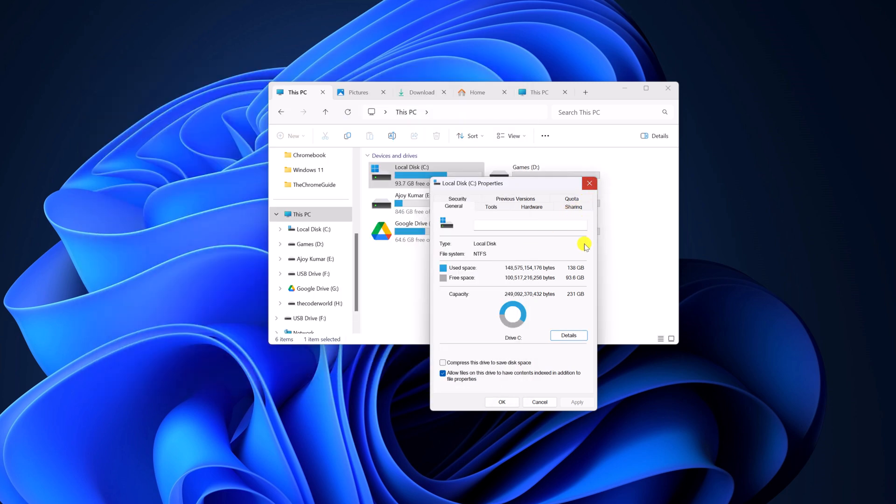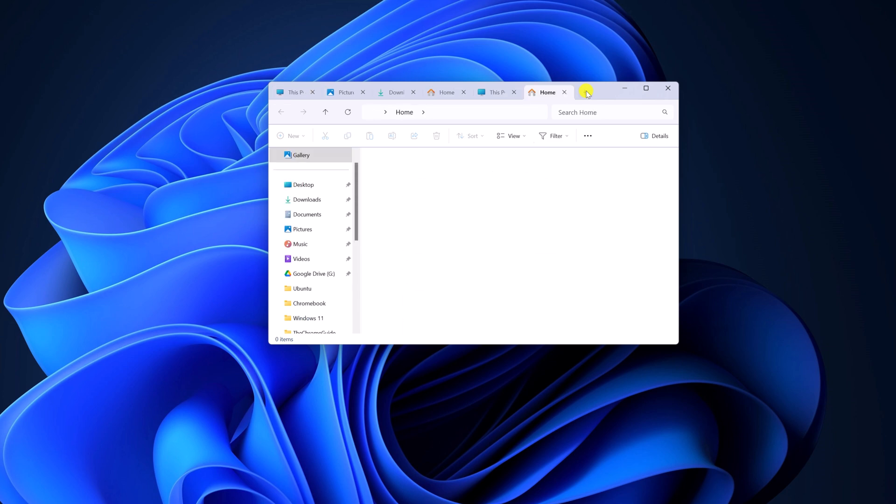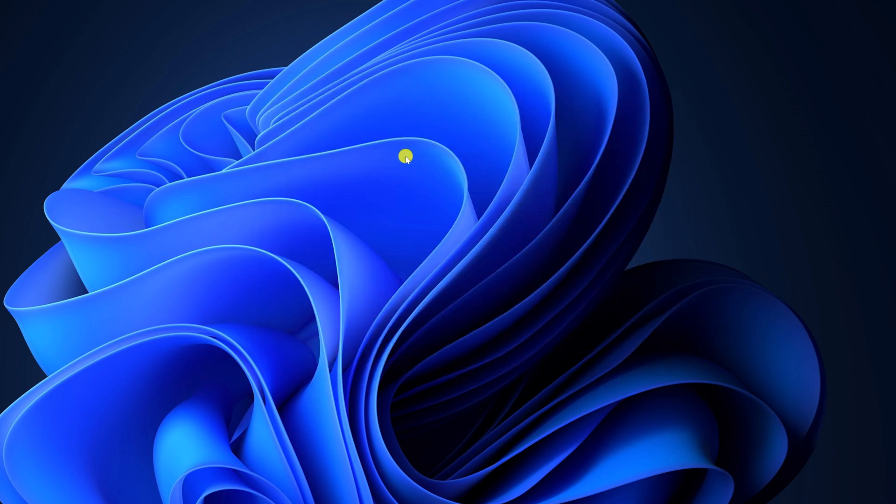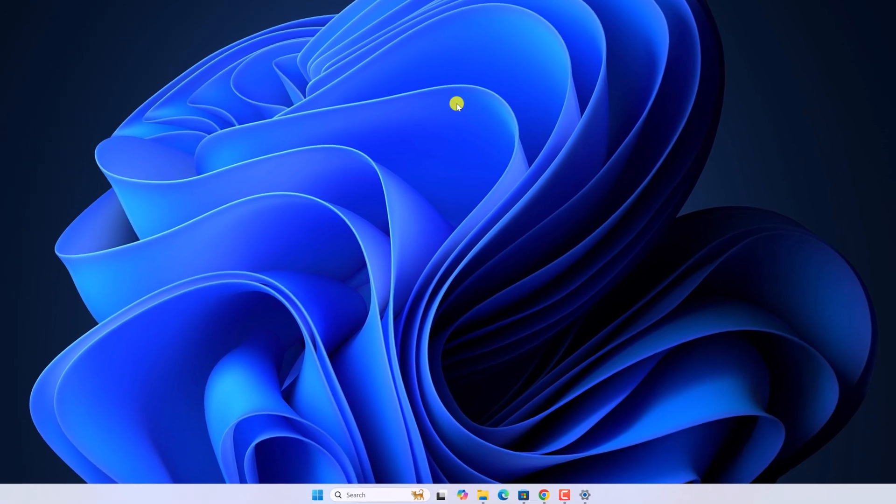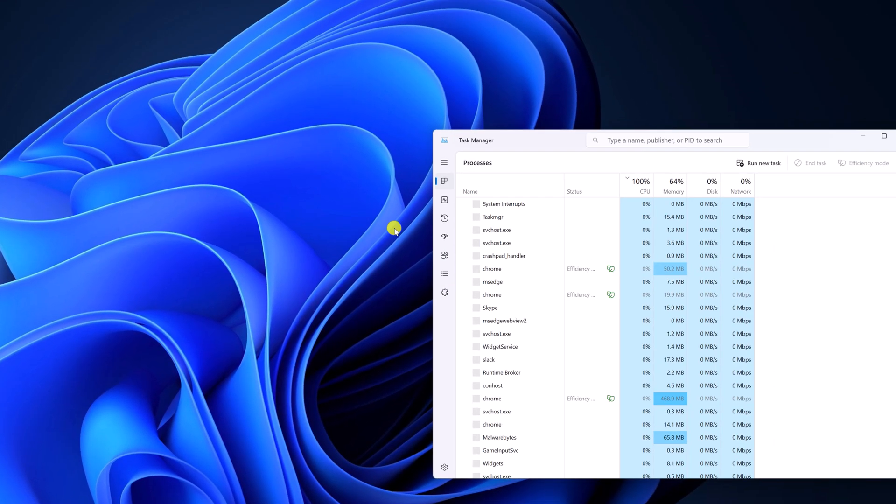After that, try to check whether you are getting the tab feature in File Explorer. If you are still facing the issue, then you can simply restart File Explorer. For that, right click on Task Bar, open Task Manager.